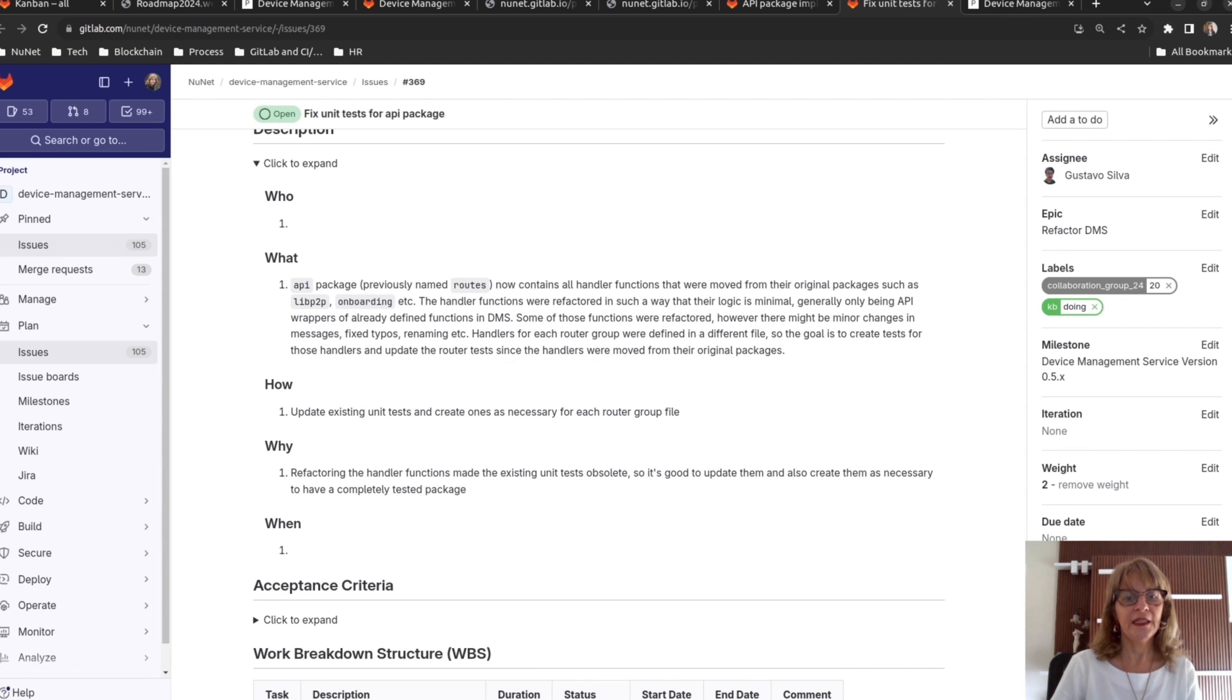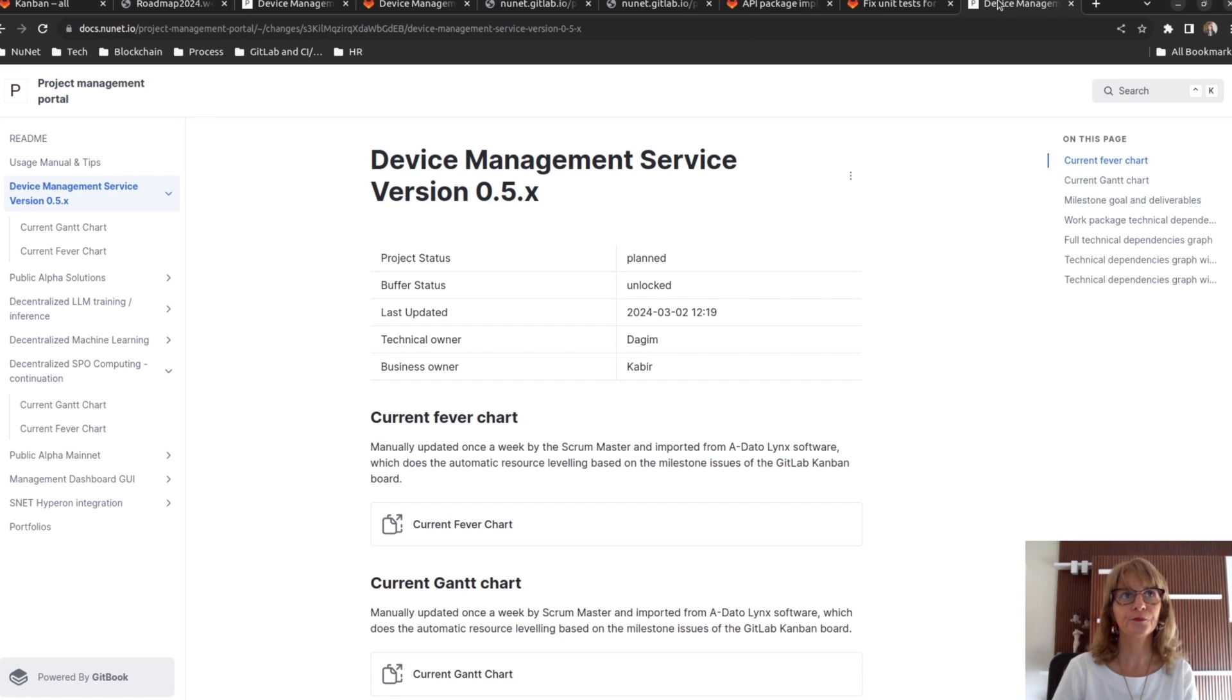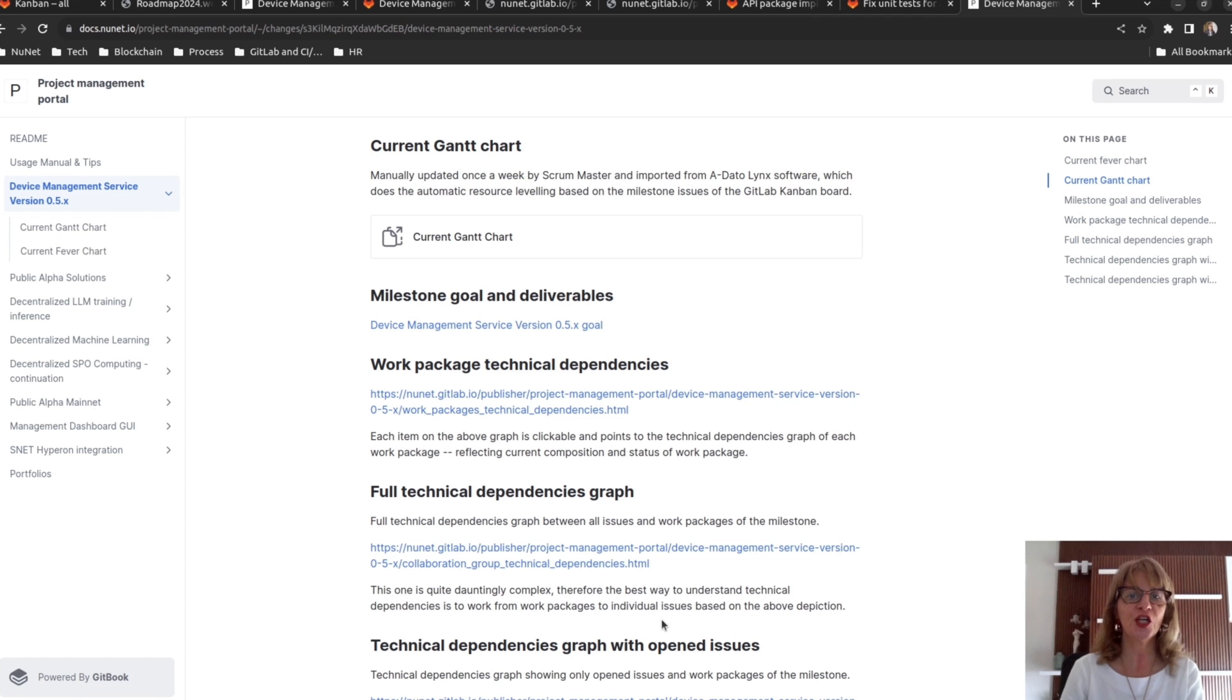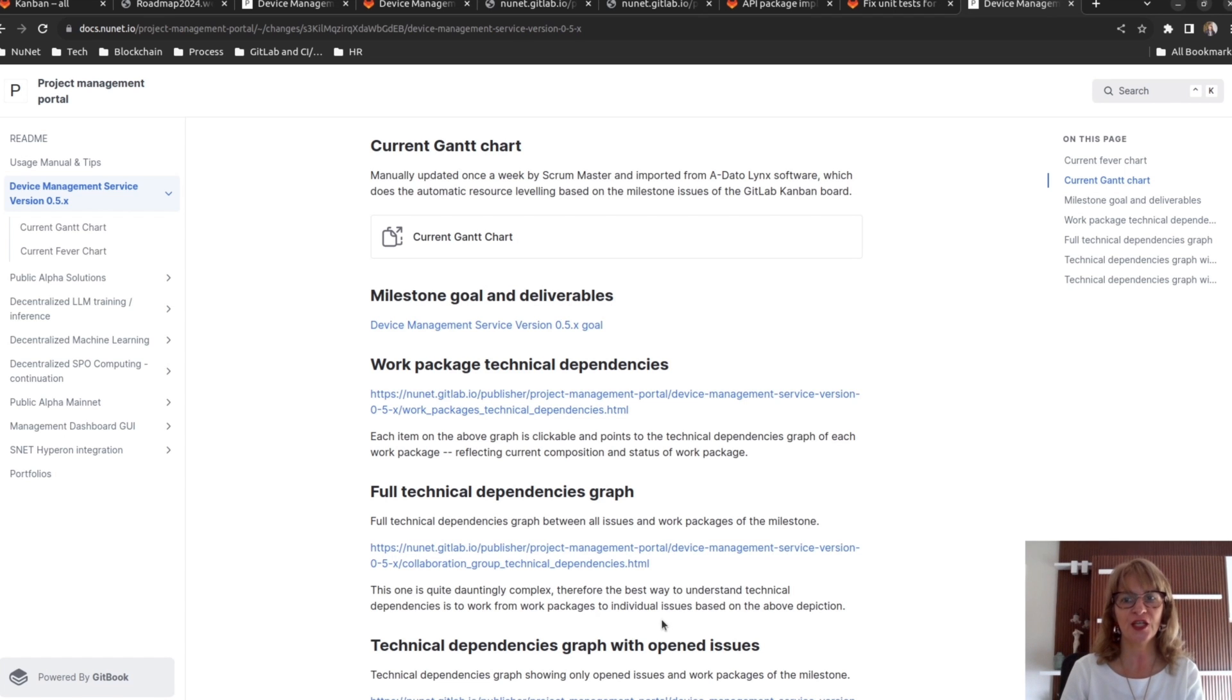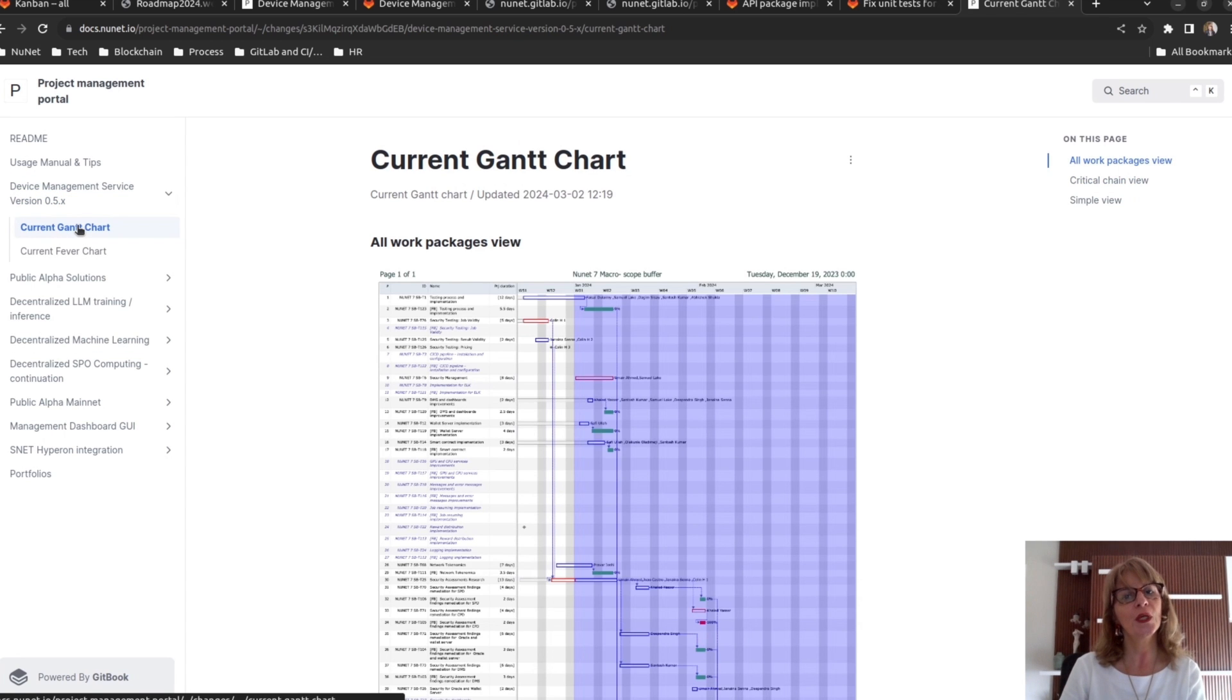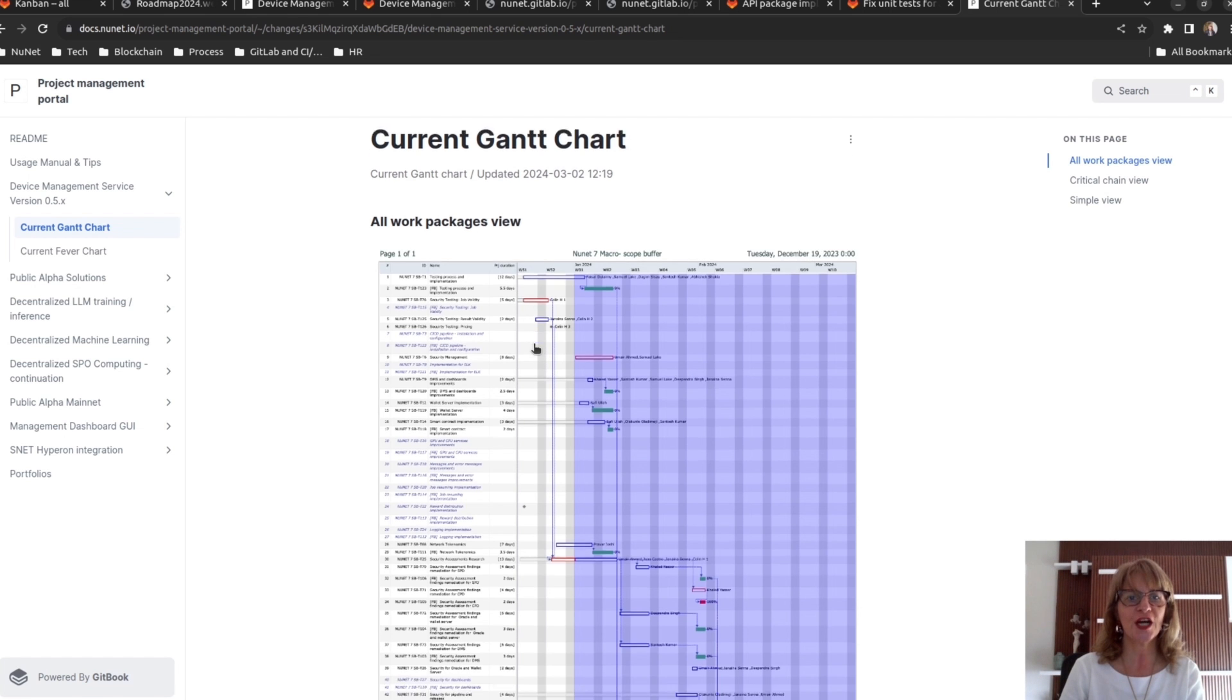Finally, I want to talk about the Gantt chart and the Fever chart in CCPM. We are working on automating the generation of these two charts, but since we haven't finished yet, I added here charts that we manually generated for another project last year.